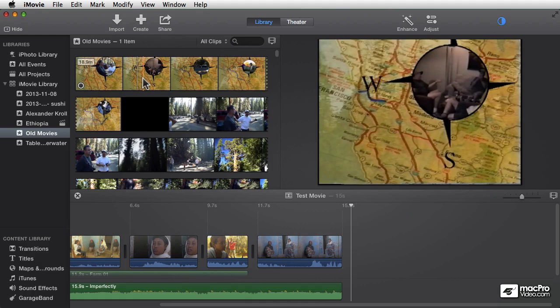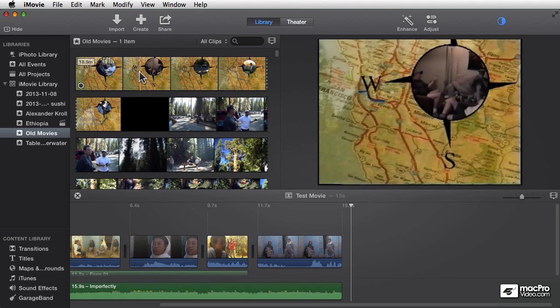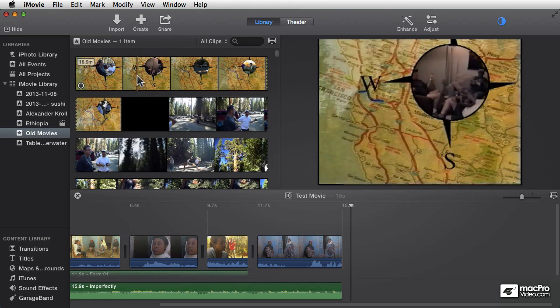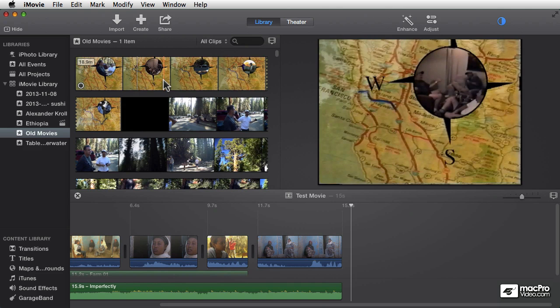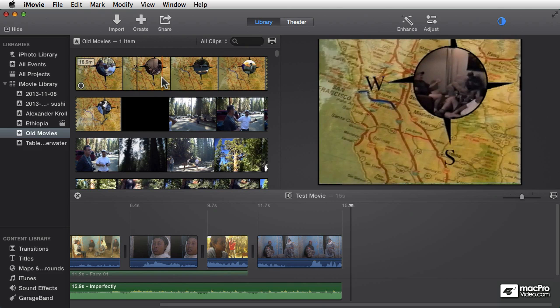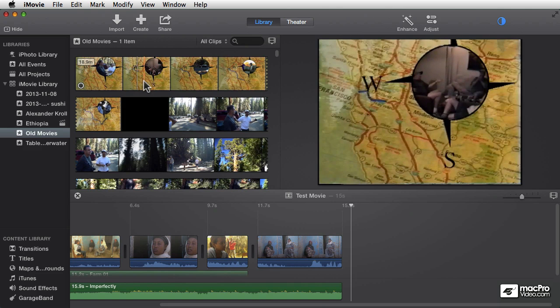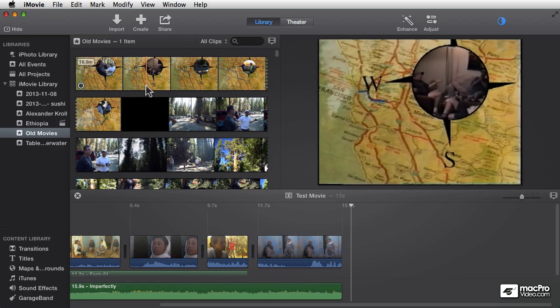here. And now this file is going to be copied from wherever it was in the hard drive into the library, the iMovie library. But again, you don't have to wait for that to happen. You can start working with it, or playing with it, or watching it, or doing whatever you want while that's happening in the background. And